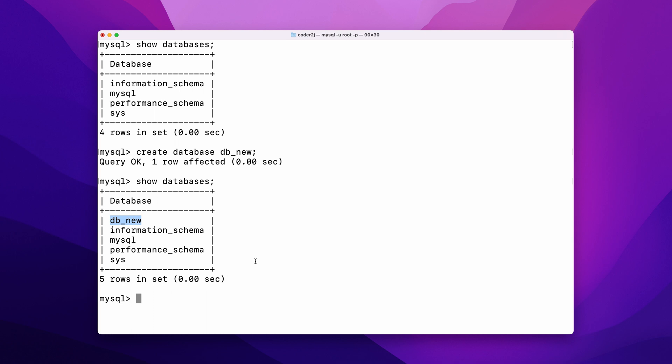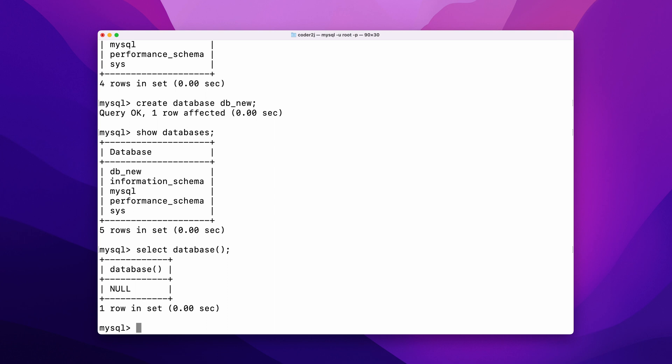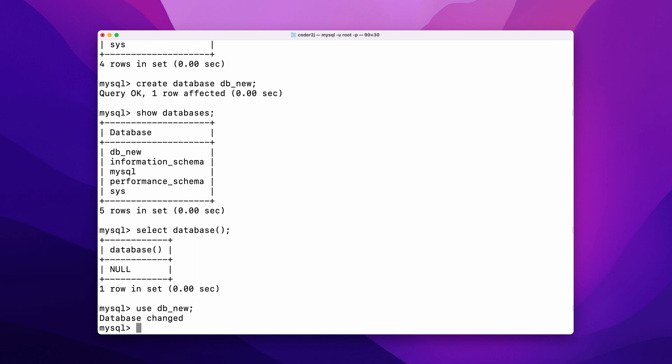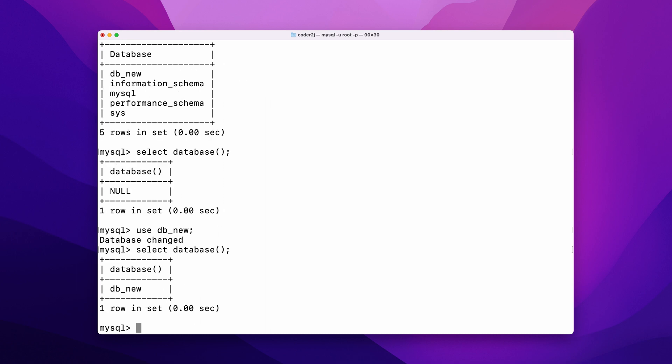We can check which database we are currently in by the command SELECT DATABASE(); It returns none, which means we didn't select any database yet. We can simply select any database we want to work on by the command USE followed by the database name. For example, our newly created database db_new. The output says the database changed. Let's run the SELECT DATABASE query statement again to verify. Now it shows we are currently in database db_new.